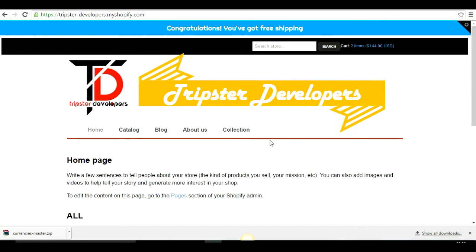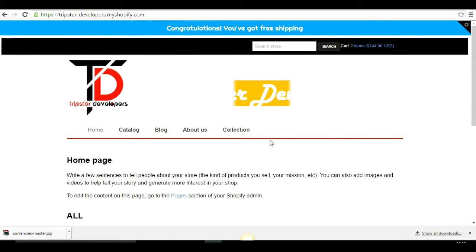Hello and welcome everyone to another video. This is Pratan from Trips to Developers. In this tutorial we're going to learn how to add multiple currencies to your Shopify store. This customization lets you provide a drop-down selector that lets customers view your prices in different currencies, and the currency selection will be stored in a cookie and used again on the next visit.